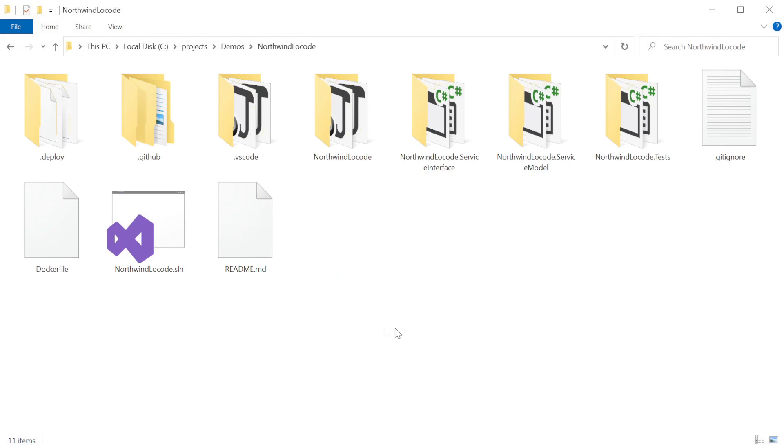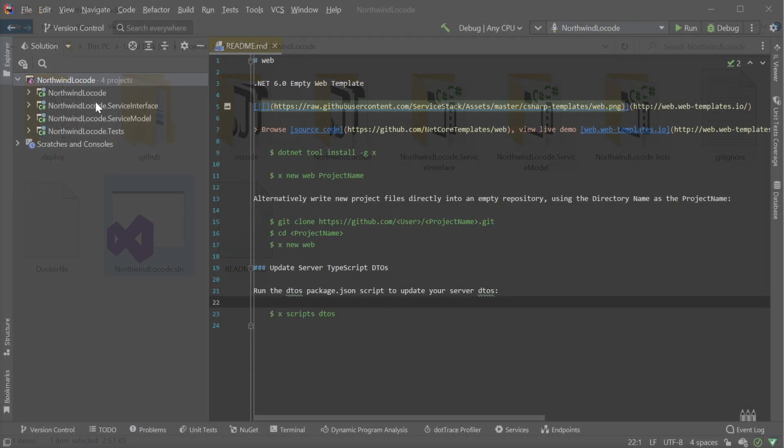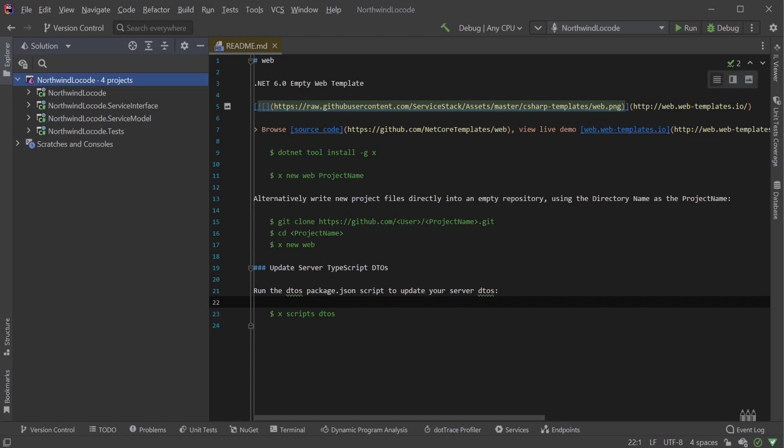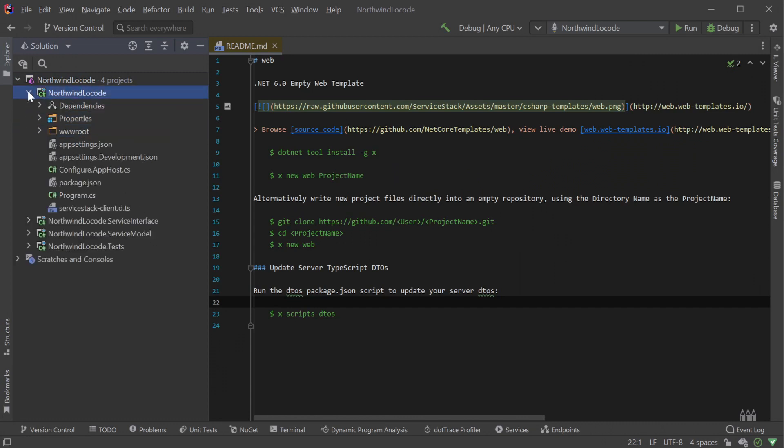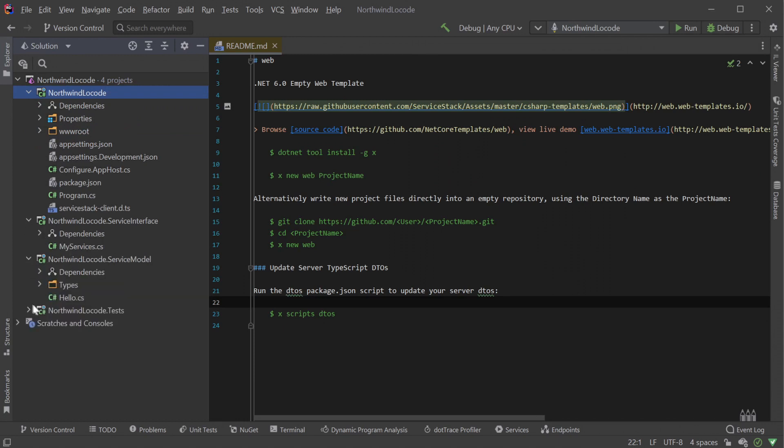Once downloaded, you'll want to unzip the solution into a directory on your local machine where you want to work from. Opening in your favourite .NET IDE, we will see a solution with four projects. This is a standard setup for ServiceStack templates which consist of your AppHost project, your ServiceInterface project, your ServiceModel project, and a Tests project.